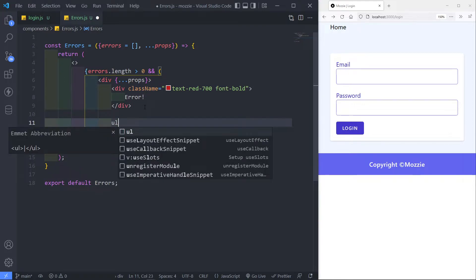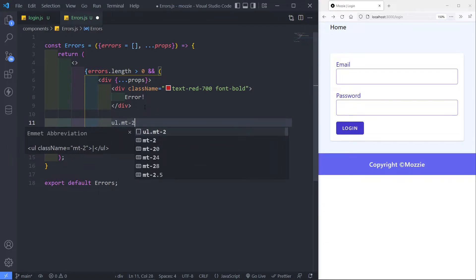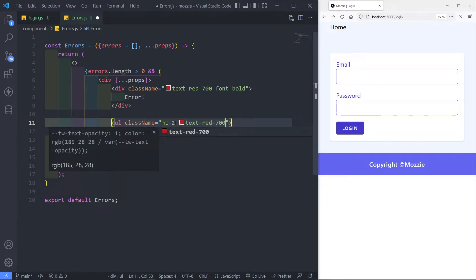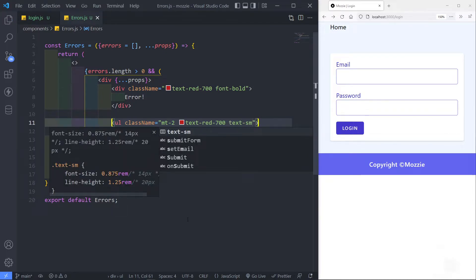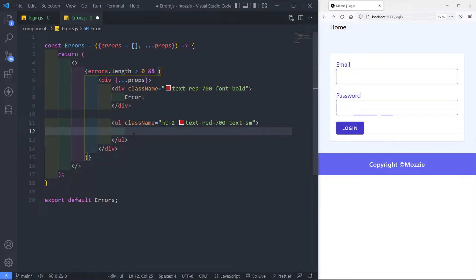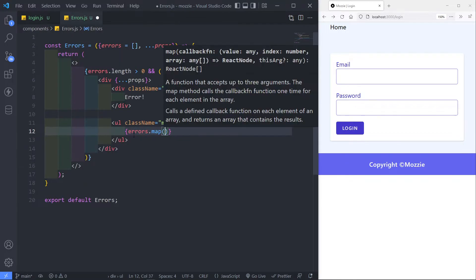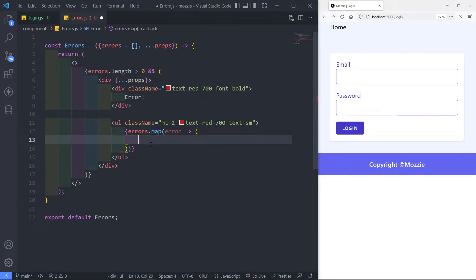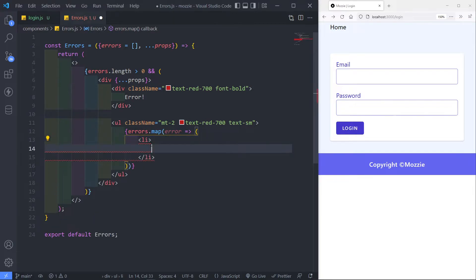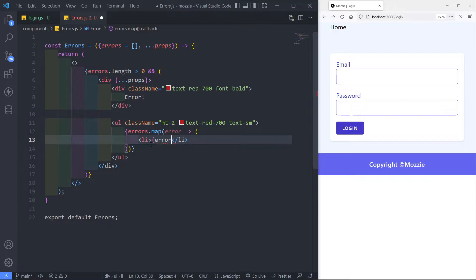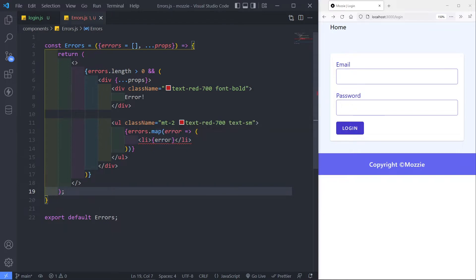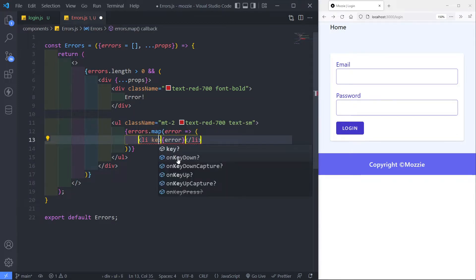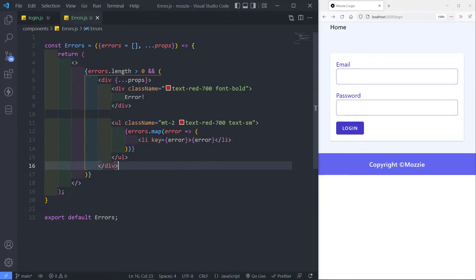Now the next part is we want to loop over a UL. I want to give it some space between that heading and this one here, and give this a text-red of 700 as well. Let's make the text smaller for this one — text-small. Then we're going to loop over the different errors, so we're going to say errors.map. Inside here we just want to check each error and loop over it. We need to create a list item — LI — to loop over that, and that's going to be the individual error. It's going to have a key as well — the key needs to be the error — so that we can keep track of the different errors.